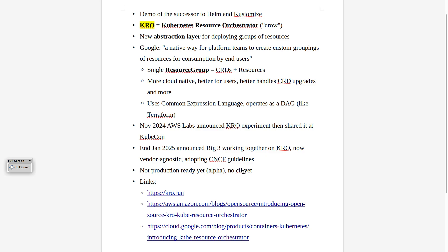So if you want to contribute to this, they need help right now. I really think, because all three clouds are getting into this, this is going to be big in the coming months and years. I've left some links to the two blog posts, but most importantly we're going to look at the main site called crow.run, from where you can also get to the GitHub repo.